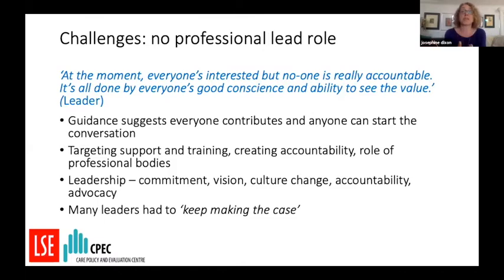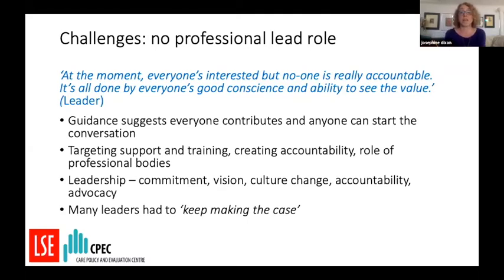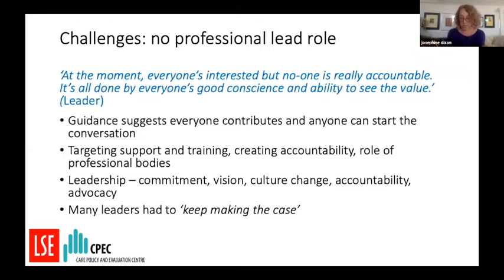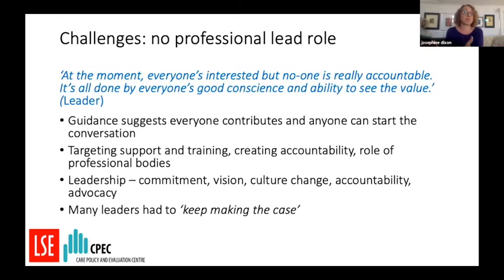Leadership was seen as really important — from system leaders and managers, but physicians were also seen to have a key leadership role, with many advocating for advanced care planning support both within and outside their organizations. Some leaders said they weren't going to go back, but many said they had to keep making the case. Leadership was also really important for sustaining and protecting resources for advanced care planning support.